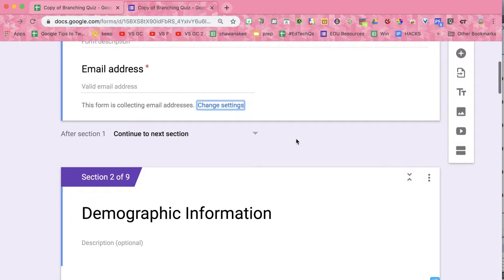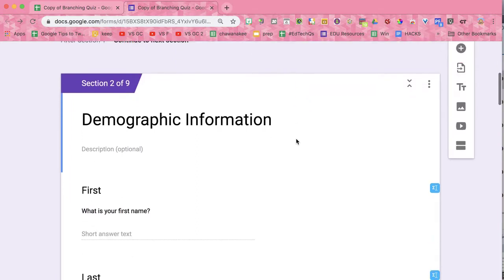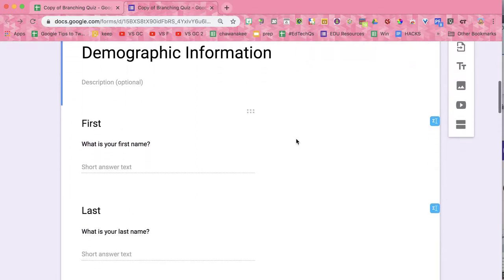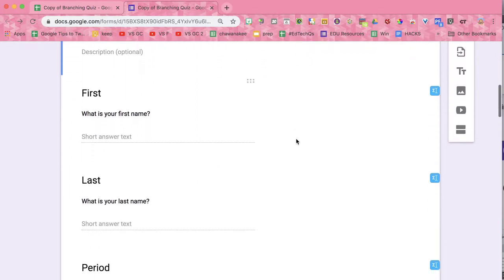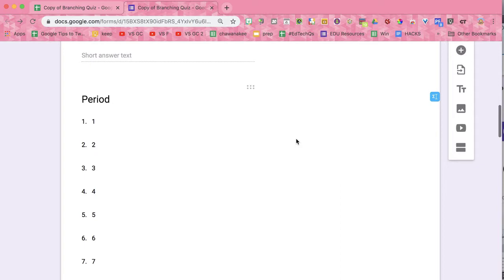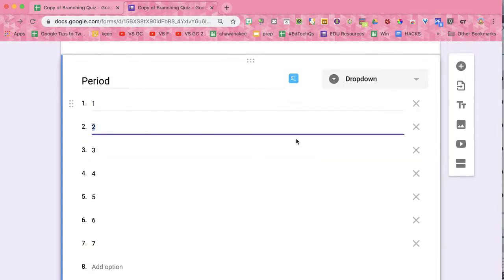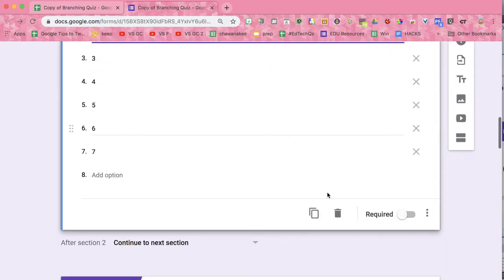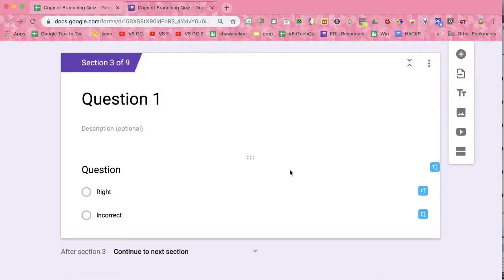And then you're going to come down and you'll see it has demographic information: first name, last name. And if you're teaching high school, you may have multiple periods. If you don't, you can always delete that question.